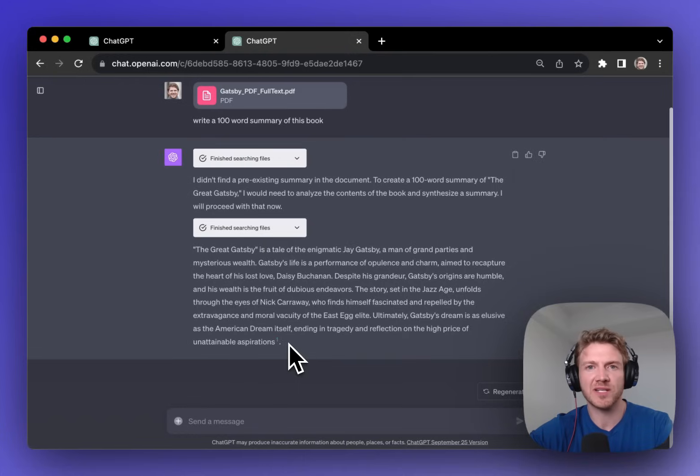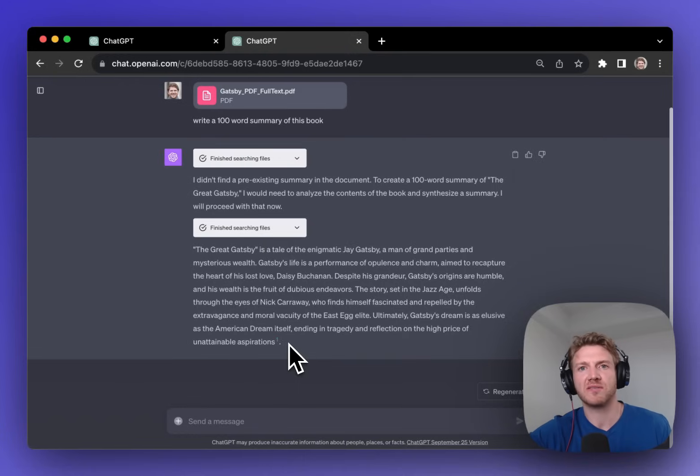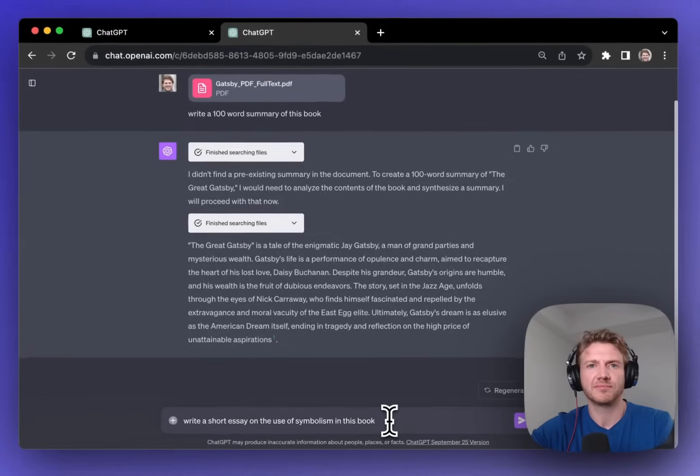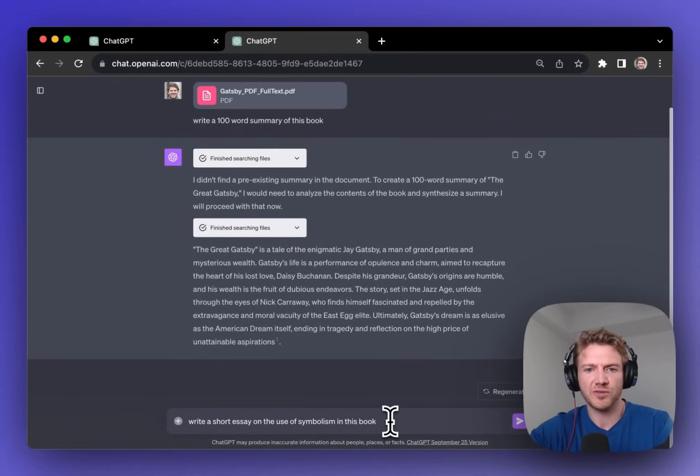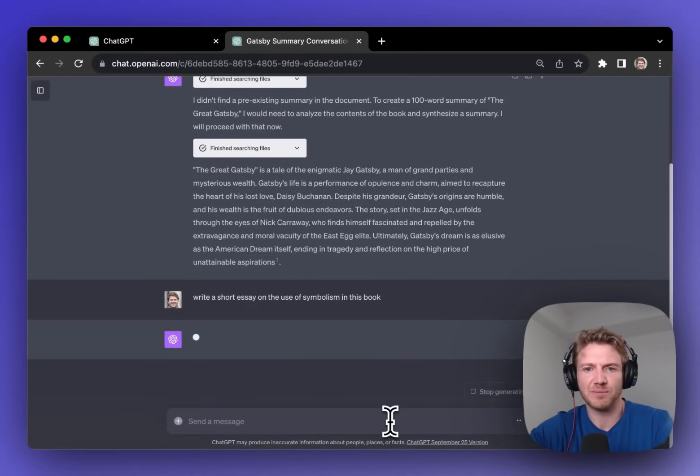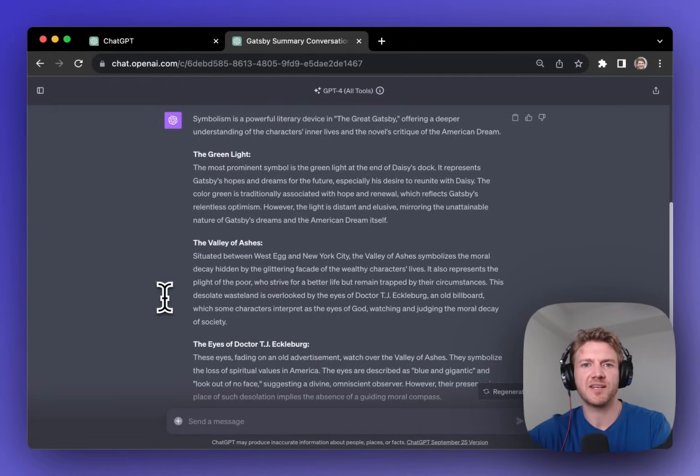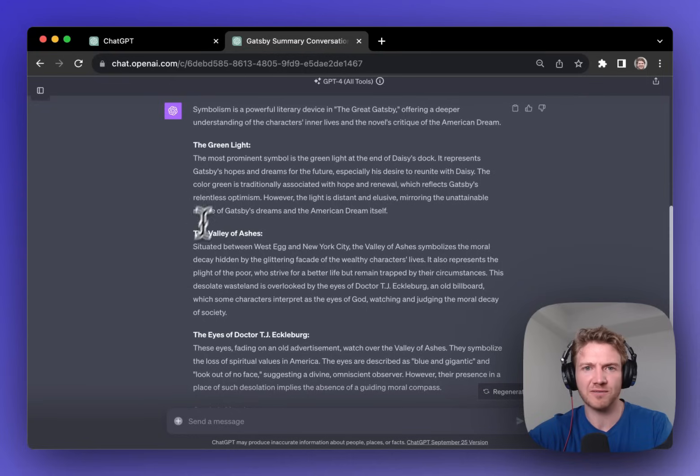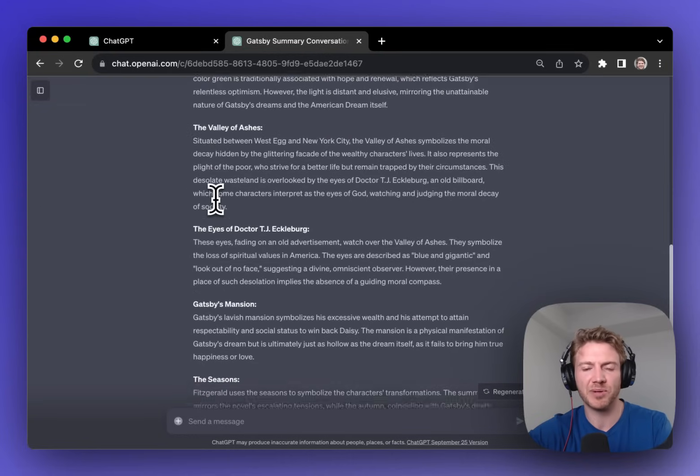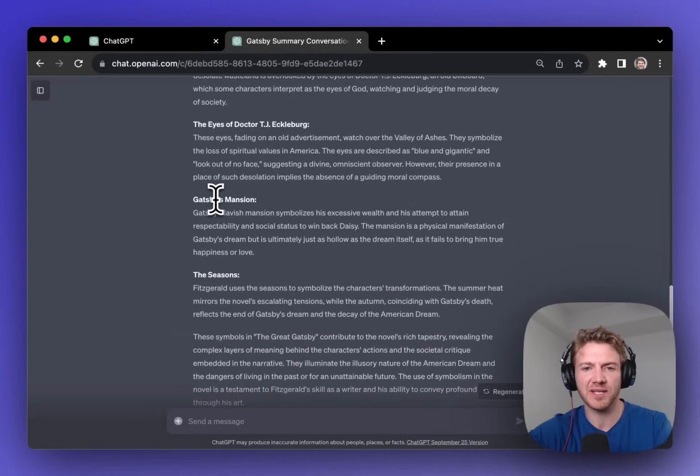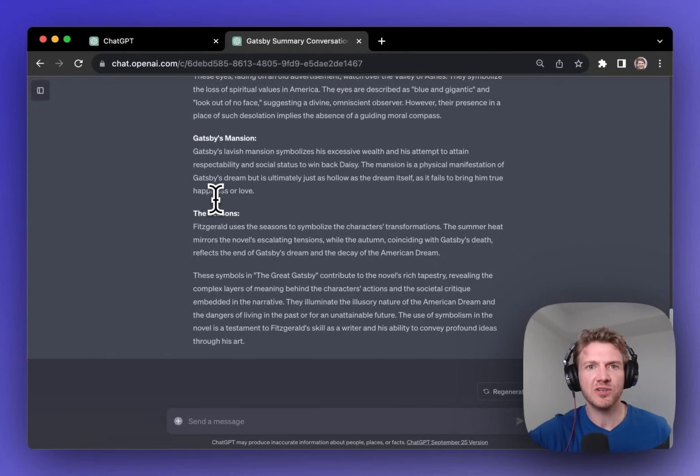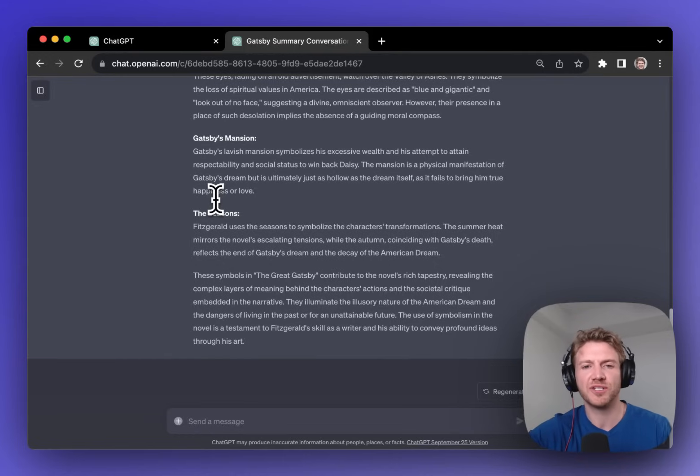Now as well as summaries we can do a lot of other things as well. So for example, I'll ask you to write a short essay on the use of symbolism in this book. And here you can see that we have a list of all of the symbols in the book and an explanation of them. So we can generate new content based on the original PDF.